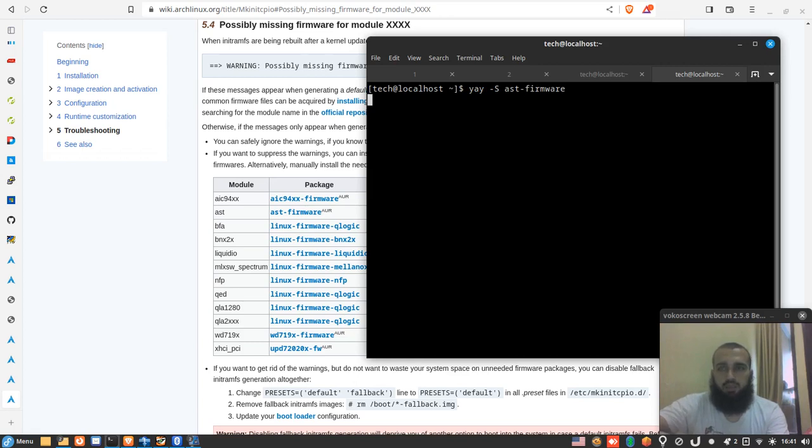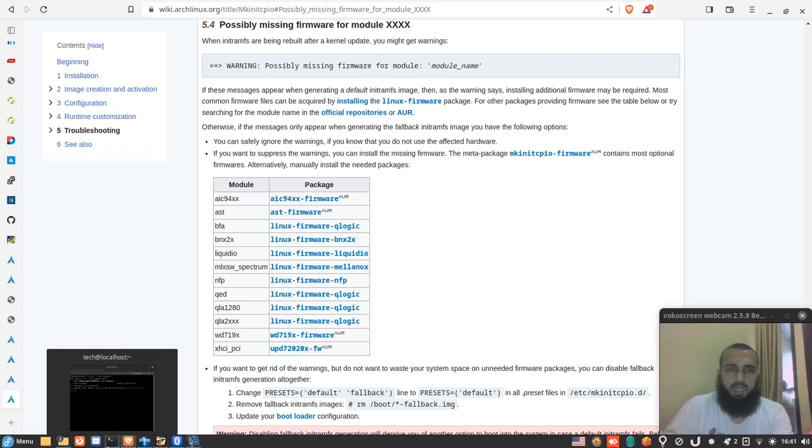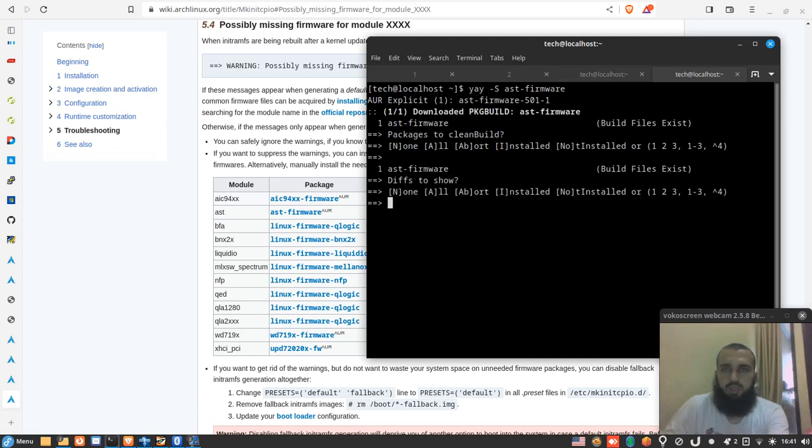yay -S and then the name of the package. If it is with an AUR on top, you type it there that corresponds to the warning that you get. Okay, enter, enter.